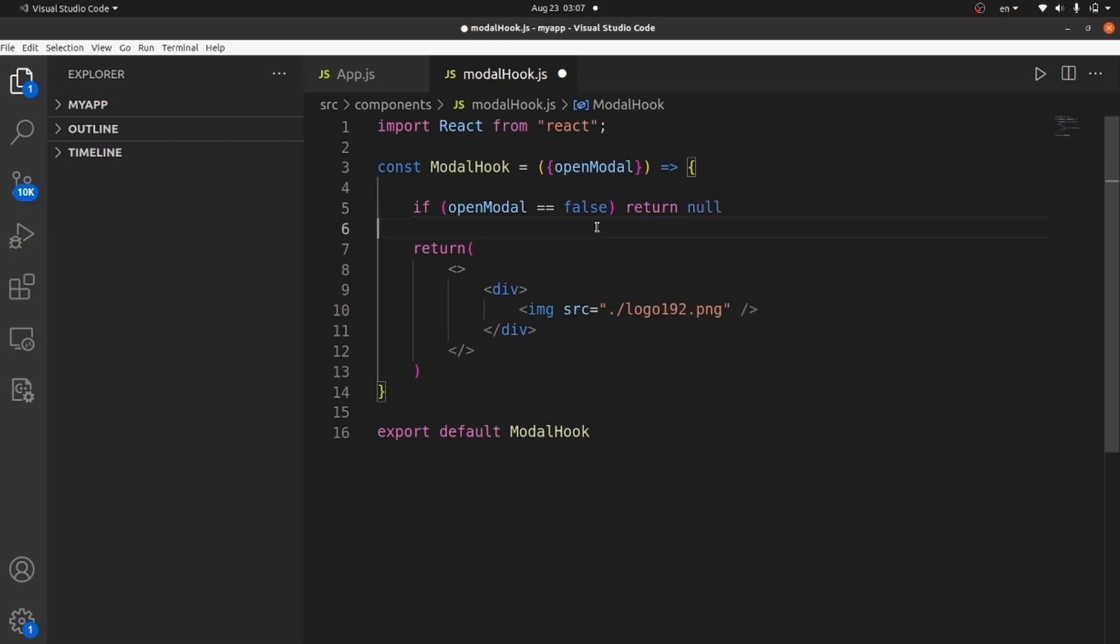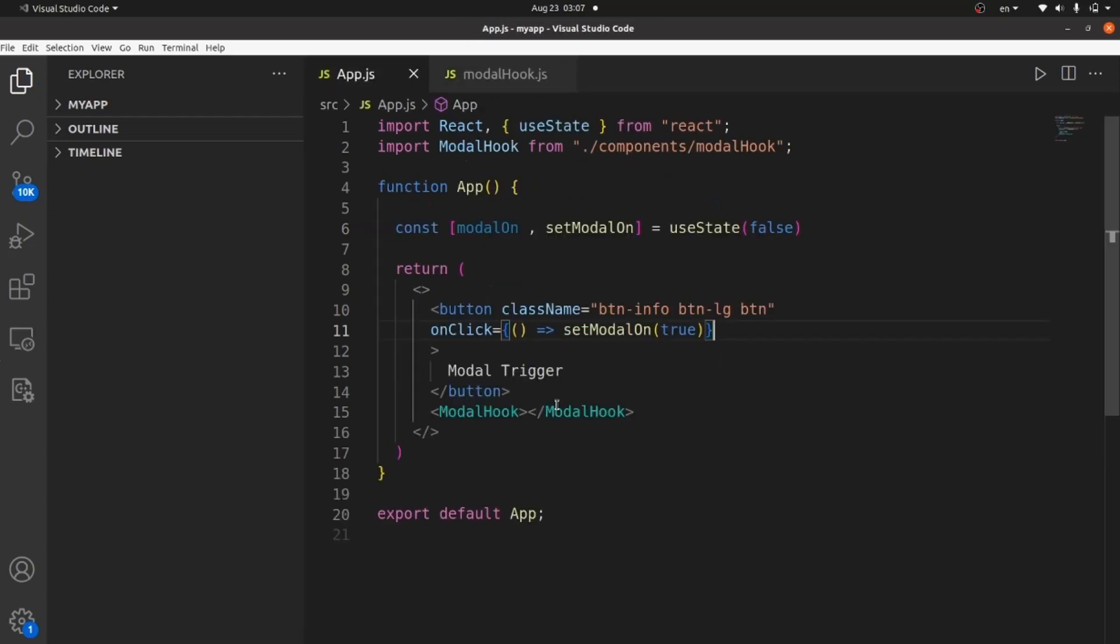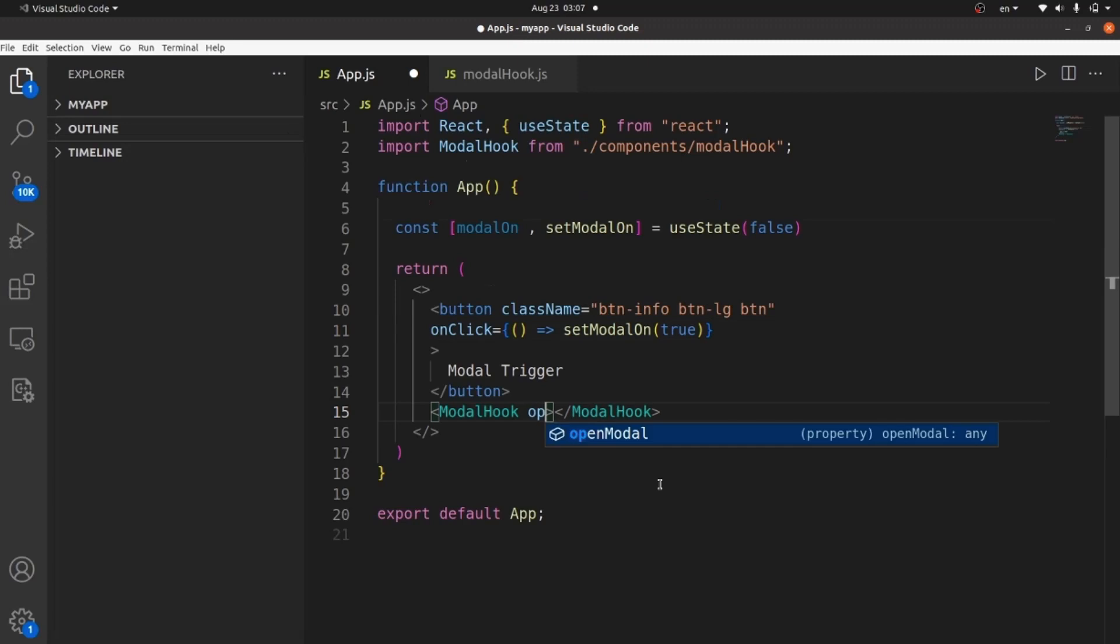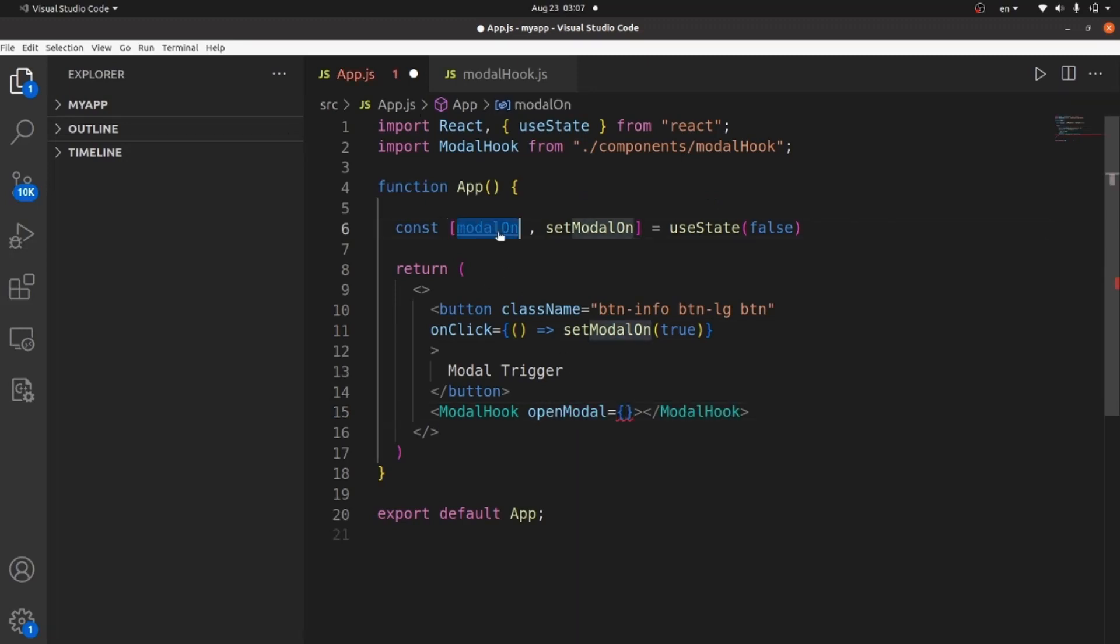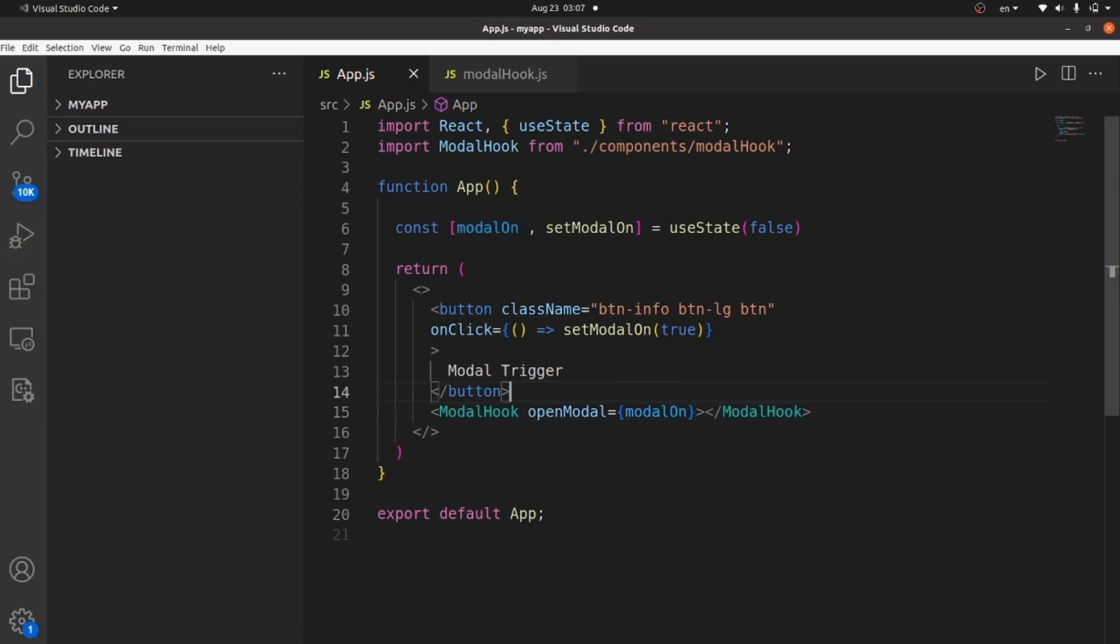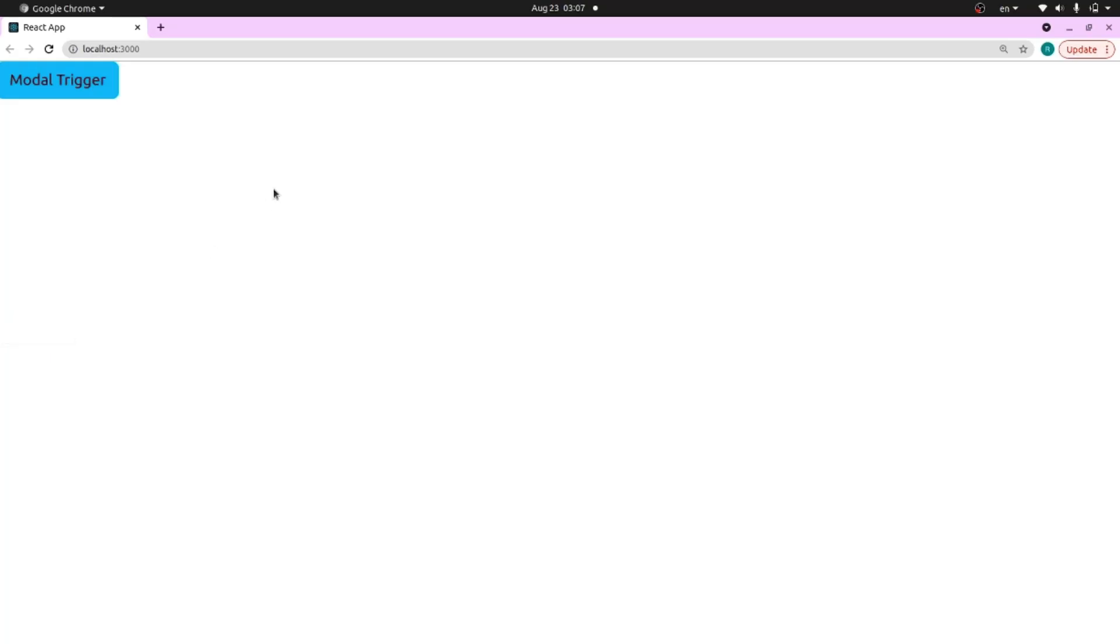And the other thing is to pass this setModalOn as a prop to our modal hook tag. Like this modalOn. And now let's take a look. As you can see, it's not showing. And if I click on it, it shows.